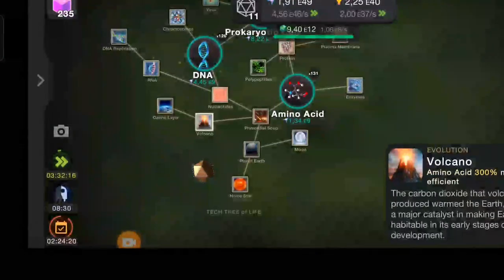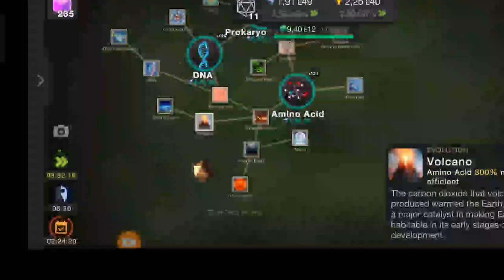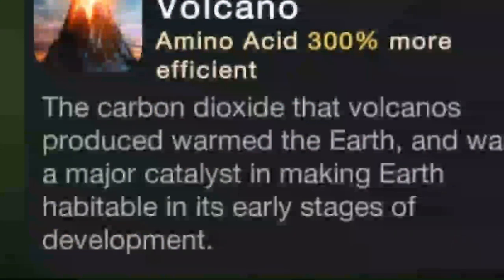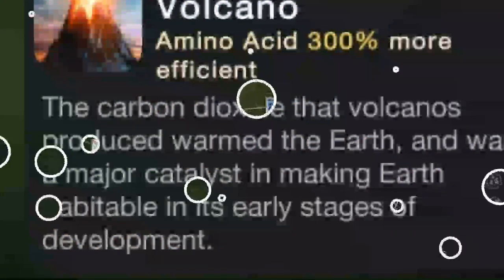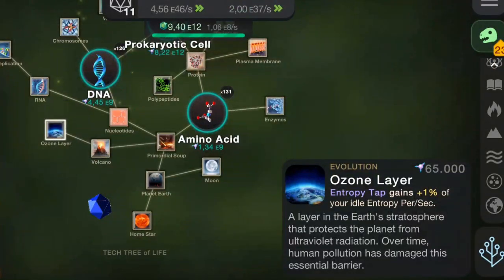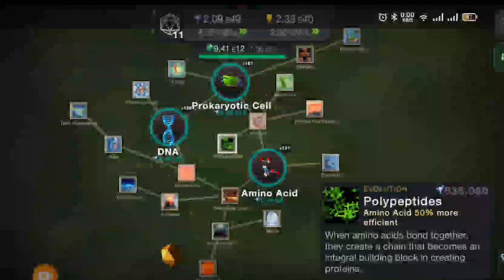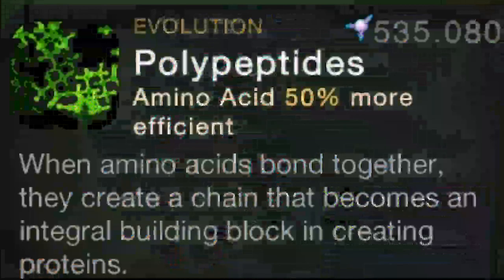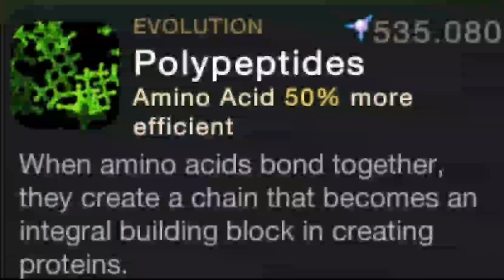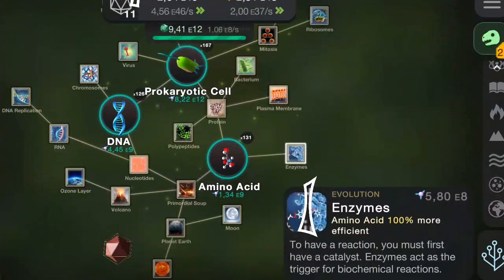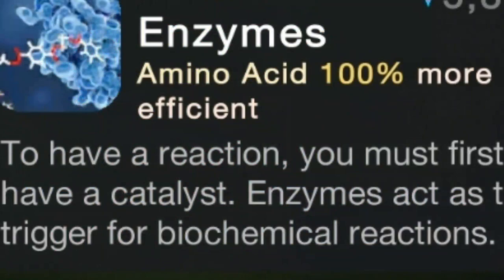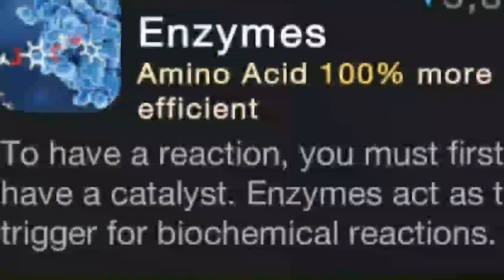The carbon dioxide that volcanoes produced warmed the earth, and was a major catalyst in making earth habitable in its early stages of development. A layer in the earth's stratosphere protects the planet from ultraviolet radiation. Over time, human pollution has damaged this essential barrier. When amino acids bond together, they create a chain that becomes an integral building block in creating proteins. Enzymes act as the trigger for biochemical reactions.